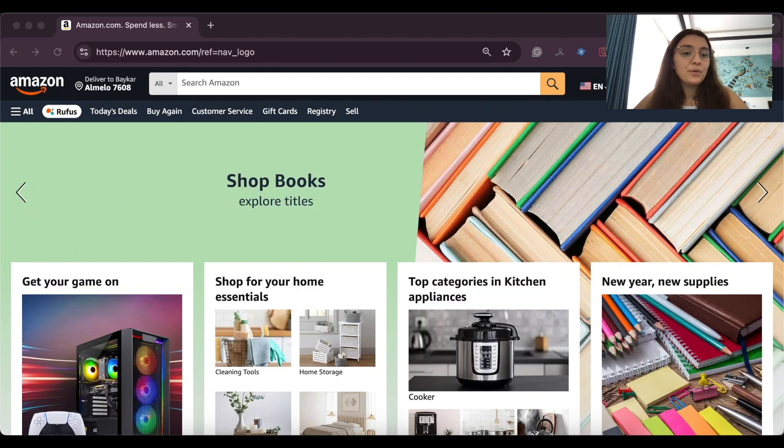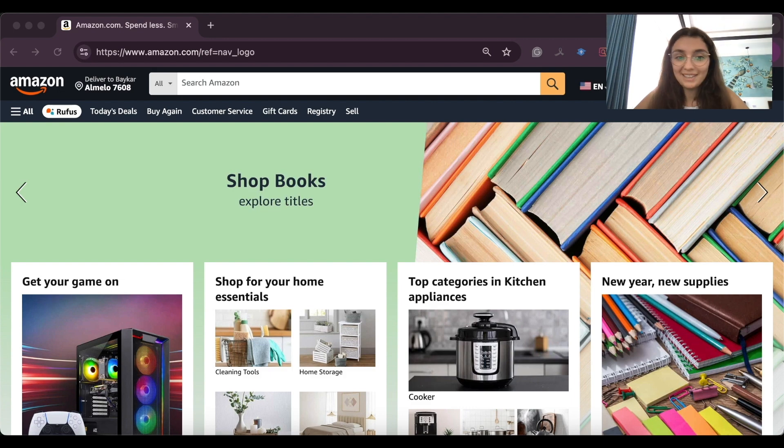Hey everyone! Today I want to show you how to create an affiliate store on Amazon from start to finish.